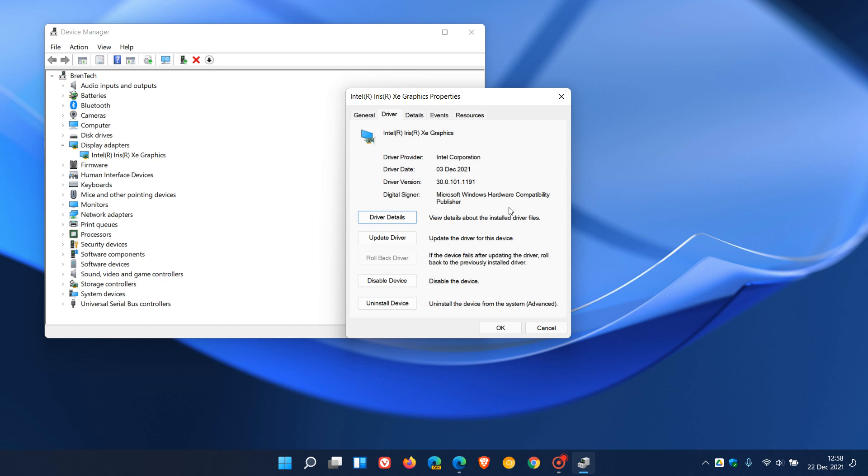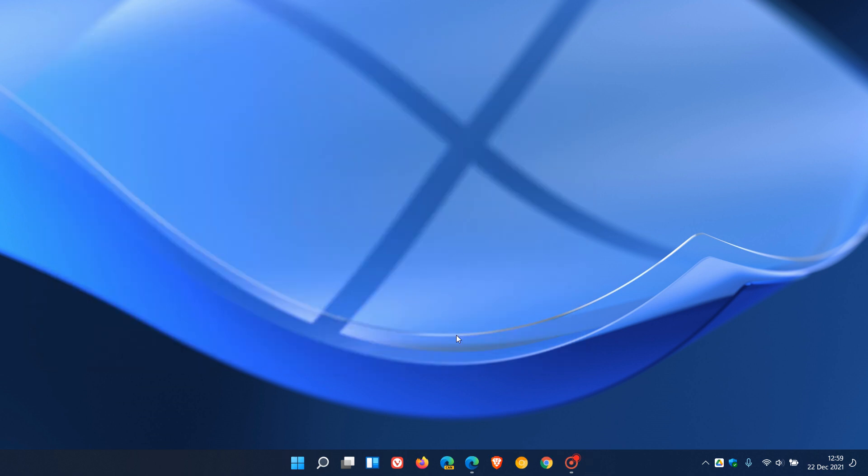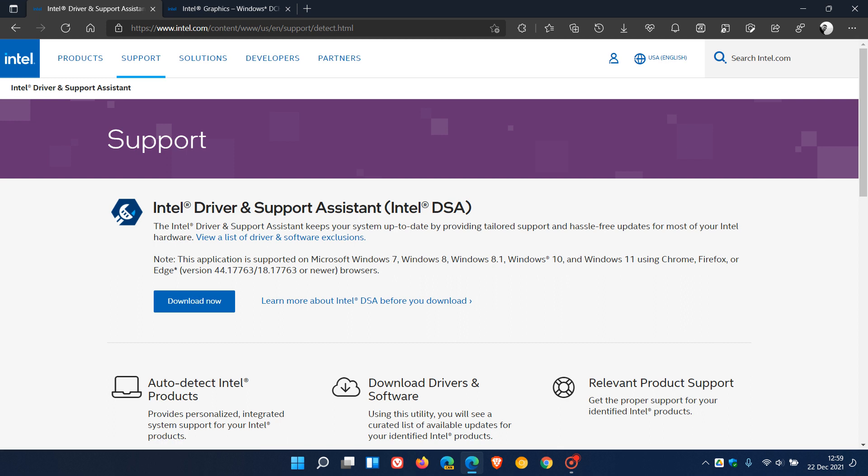And I will leave a link to this webpage down below for easy reference where you can just download that driver and support assistant tool, download it, run the tool, and then that will automatically scan your system for the necessary Intel drivers that are needed.